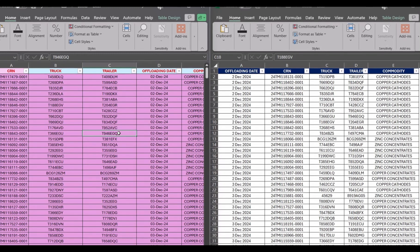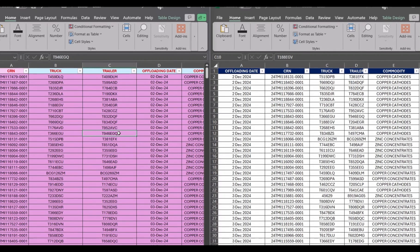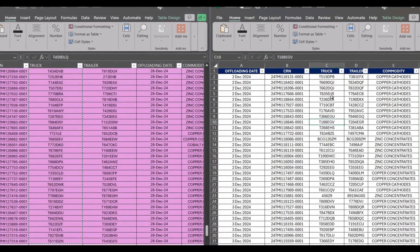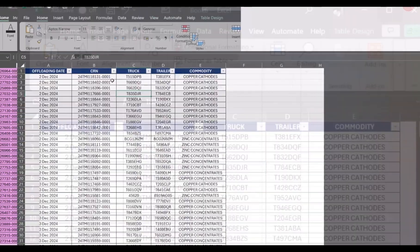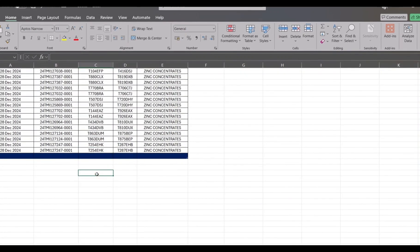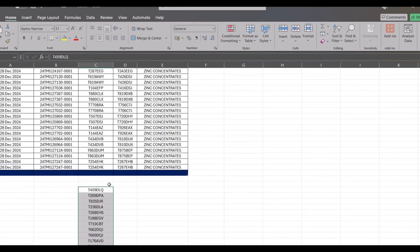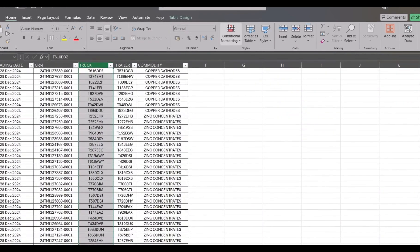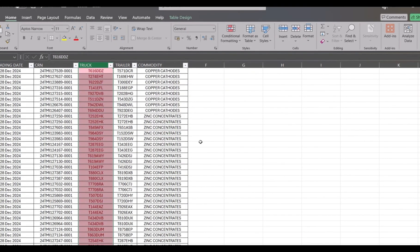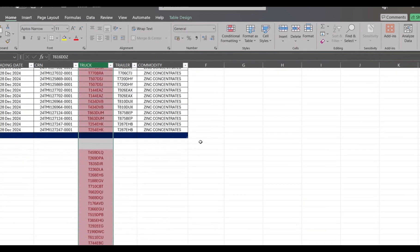I'm going to take one column — this one, which we expect to be similar to this one — and test it down here. I'm going to apply Duplicate Value conditional formatting to it. Let me maximize this and apply it down here.